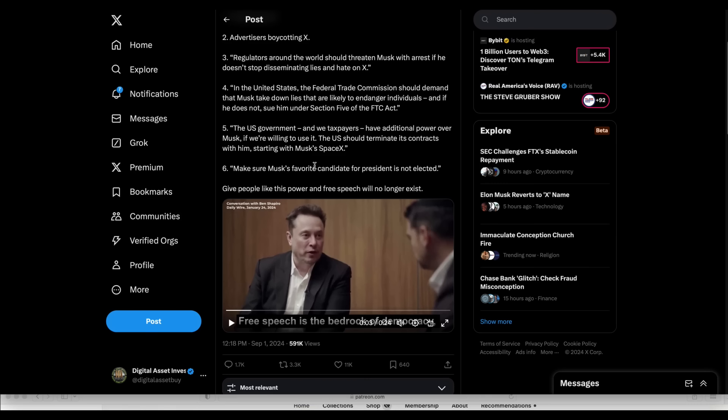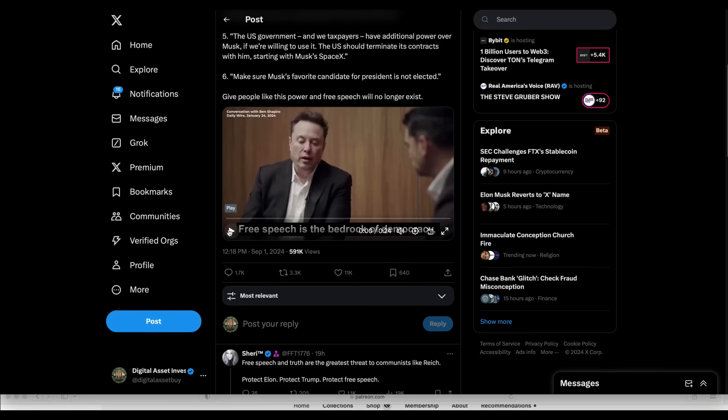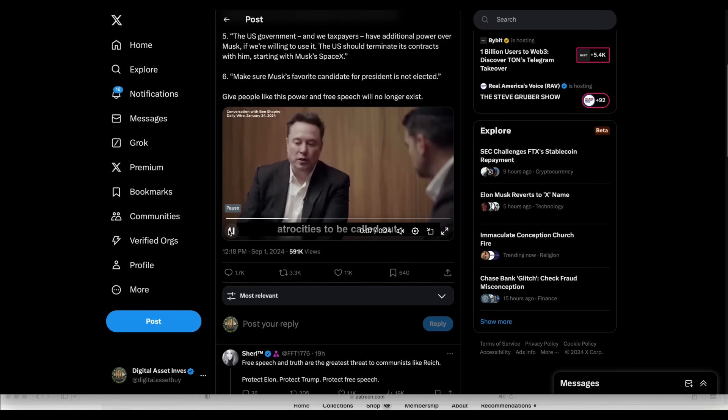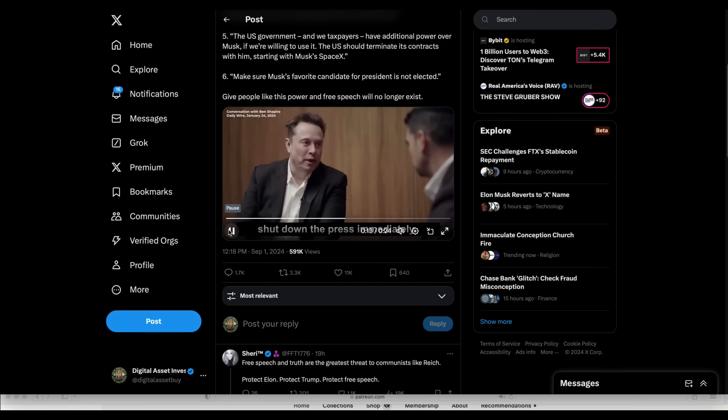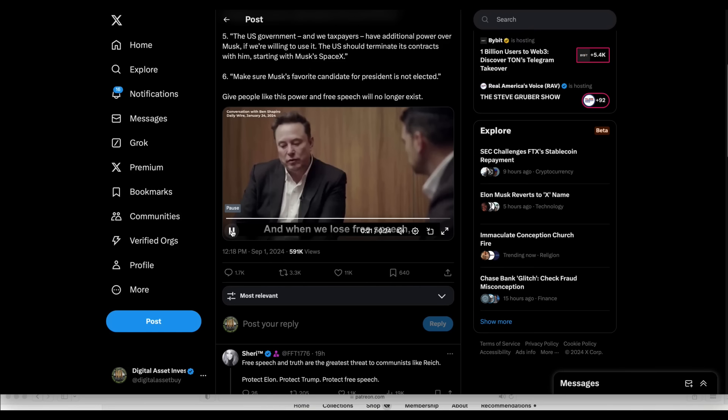And then finally, this is what's on the line, folks. And I believe that those satellites are also going to be one of the things that preserves free speech. But what Elon Musk is talking about here is everything. Free speech is the bedrock of democracy. And free speech is what allows atrocities to be called out and for people to be aware of them. And that's why the Germans wanted to shut down the press immediately. So, anyway, I think we should do everything we can to preserve free speech. And when we lose free speech, I think we lose democracy. So there, he's exactly right.